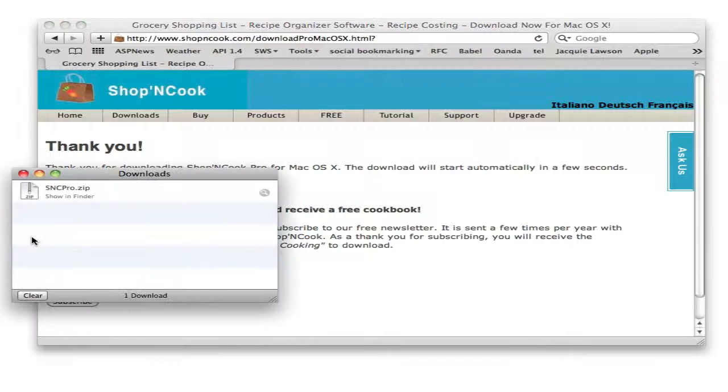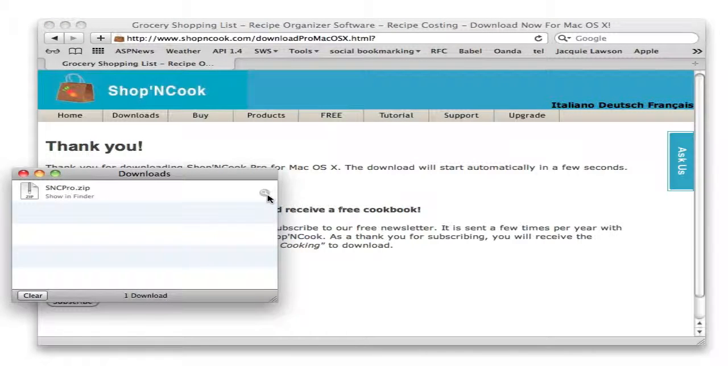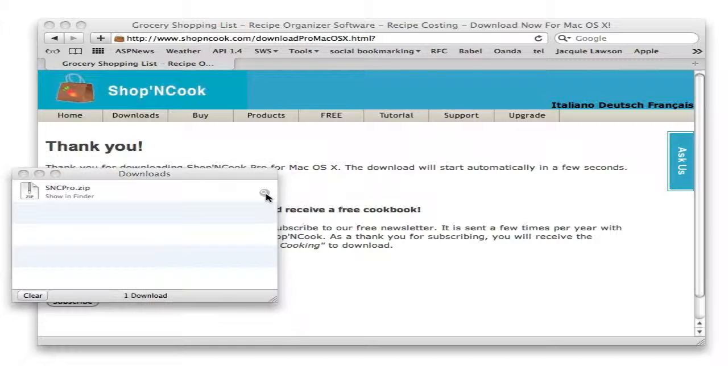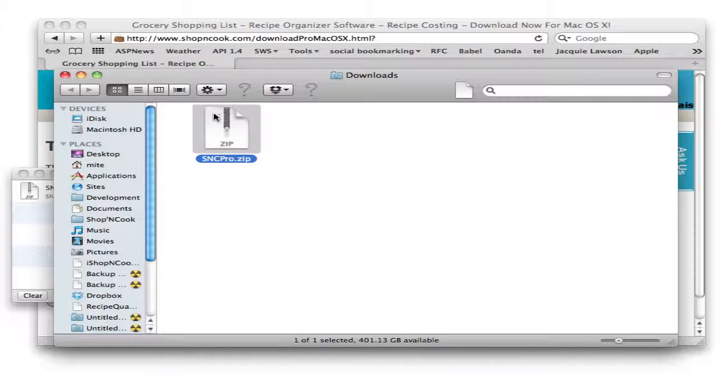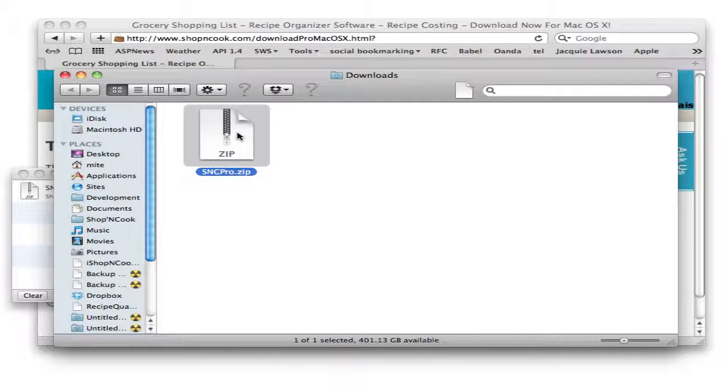First click on the magnifier glass button on the download window of Safari browser. This will open the downloaded file in the Finder.